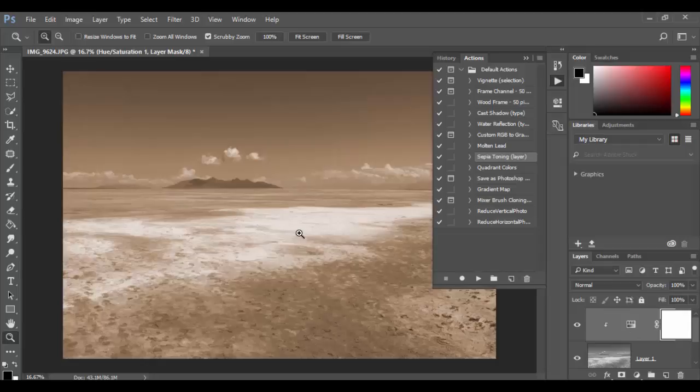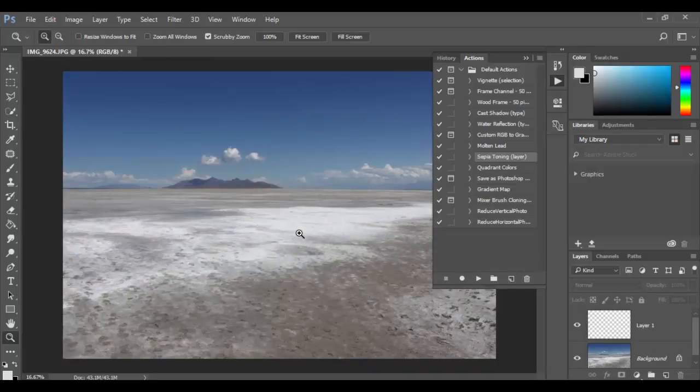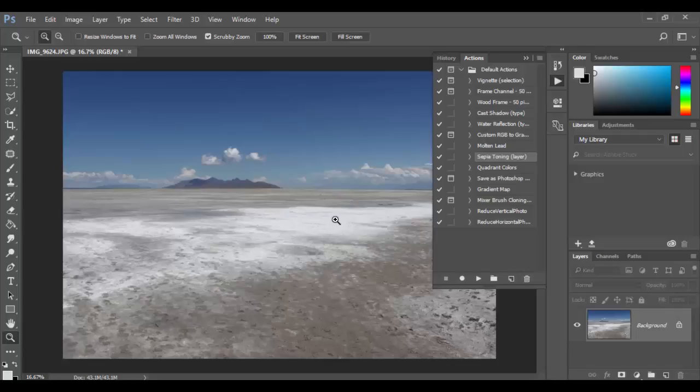They're kind of interesting to do. Let's go ahead and control Z or command Z on the Mac to undo a couple times till we get back to the original state here. And let's create our first action.